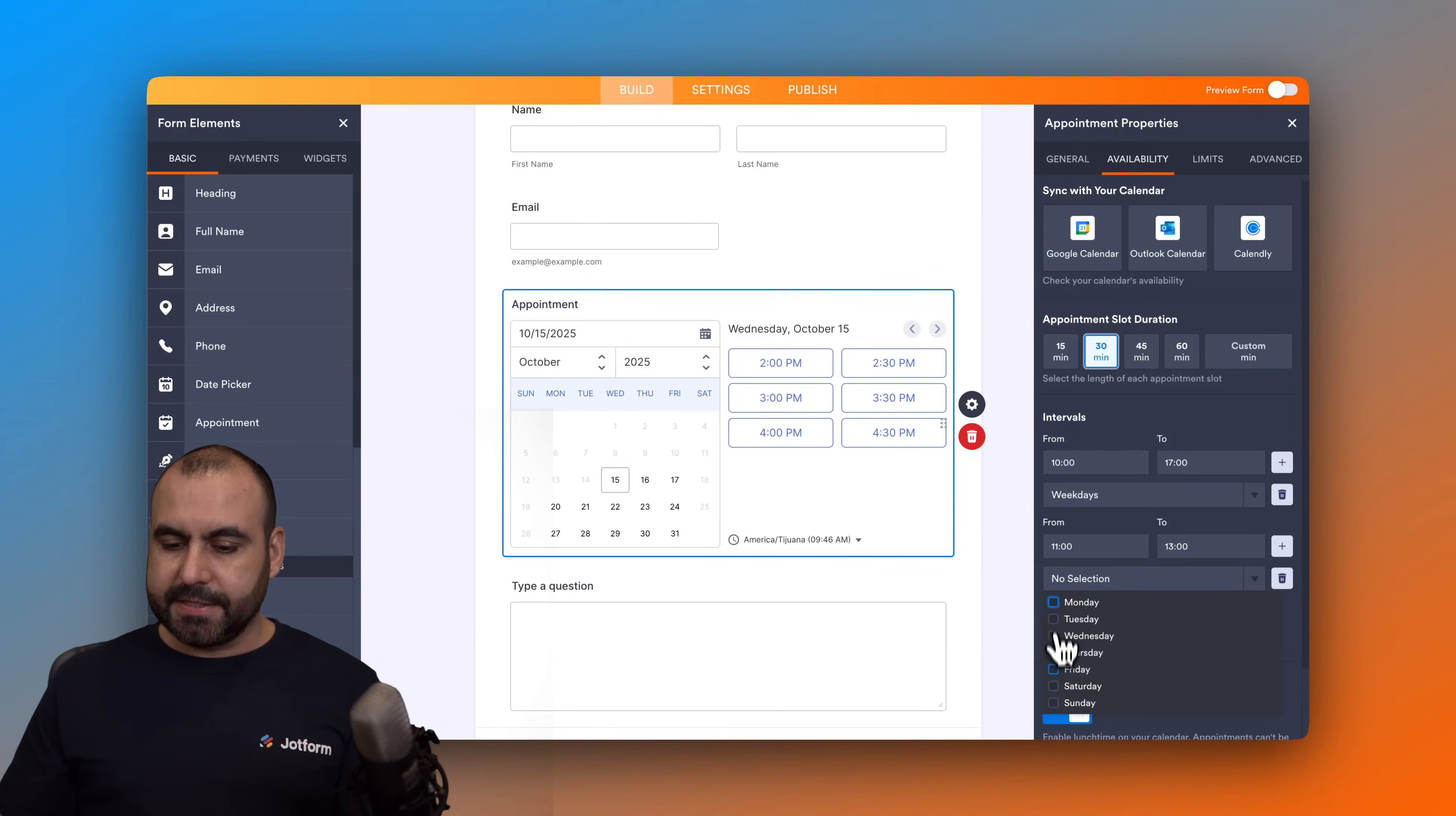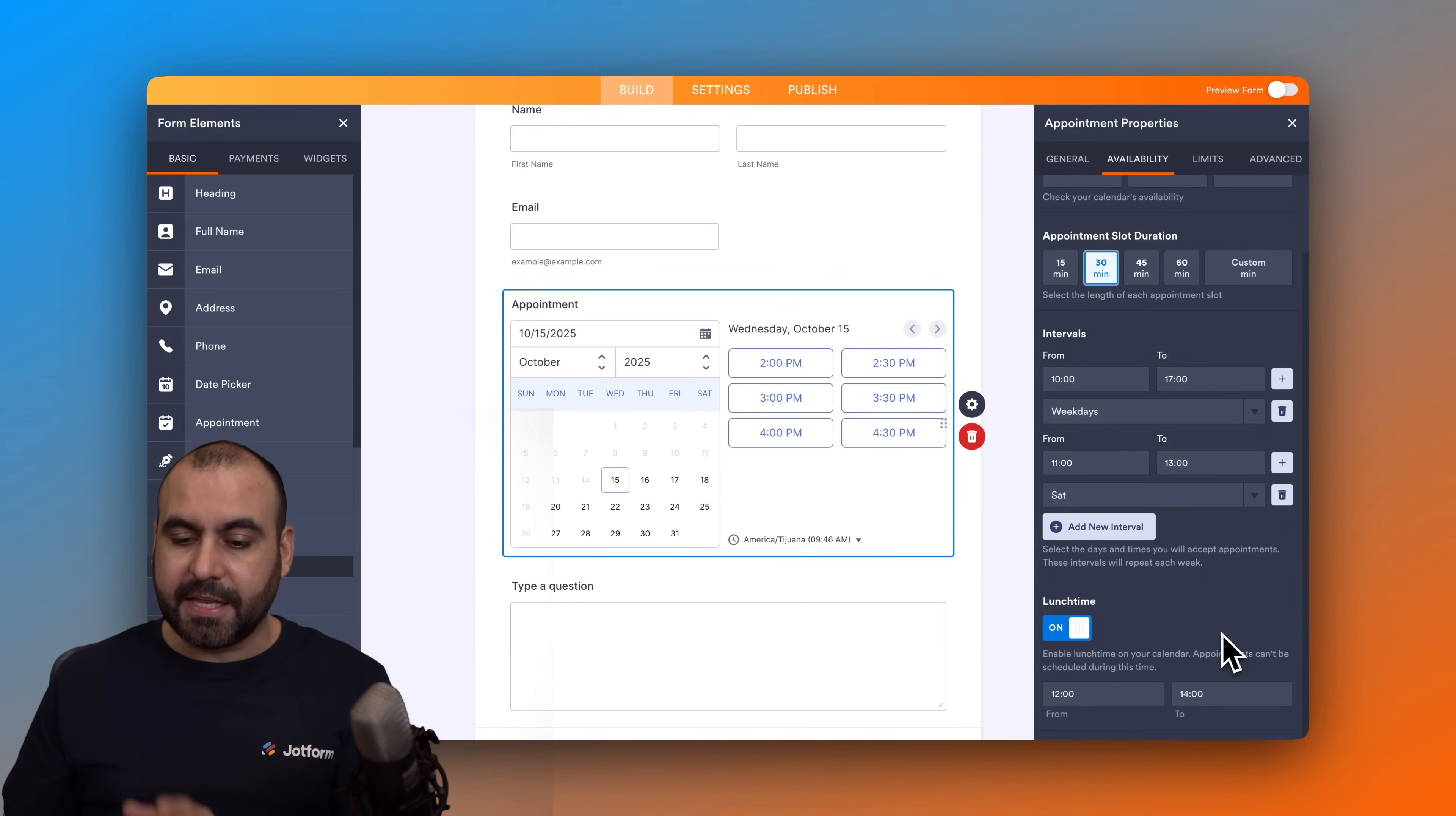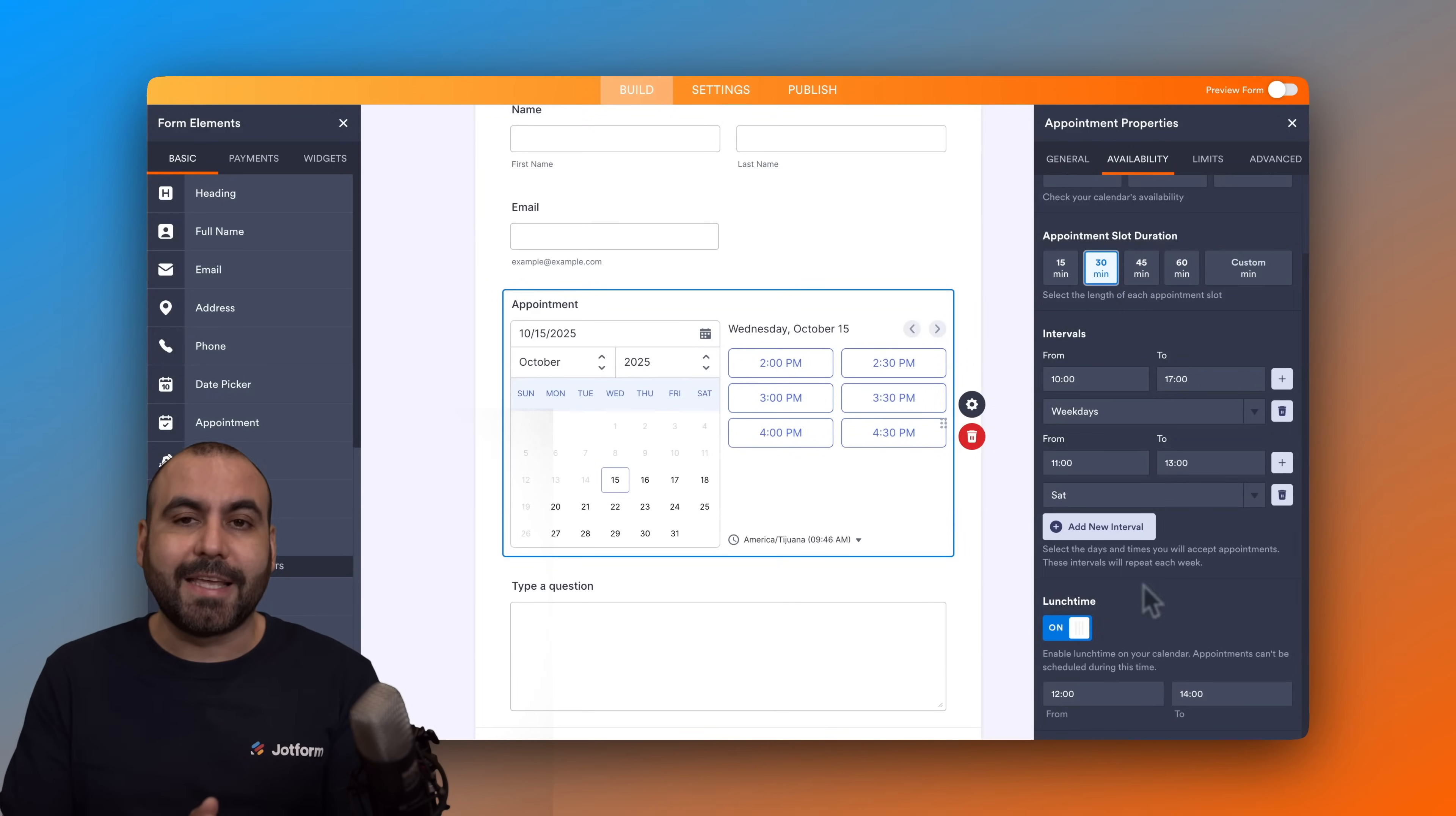Then we have the lunch time. Do we want to keep a lunch time? In this case we can turn this on or off. In this case it's set to 12 p.m. to 2 p.m., so that means that no one will be able to schedule during those times.